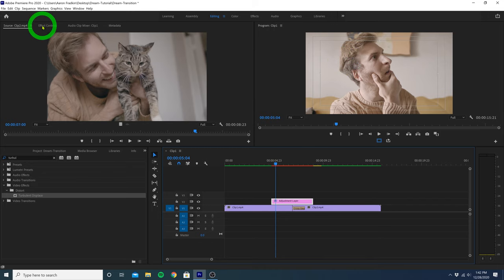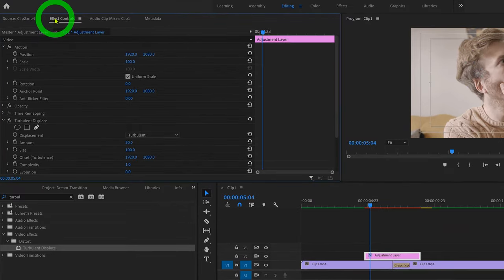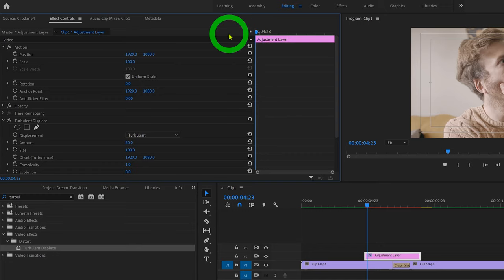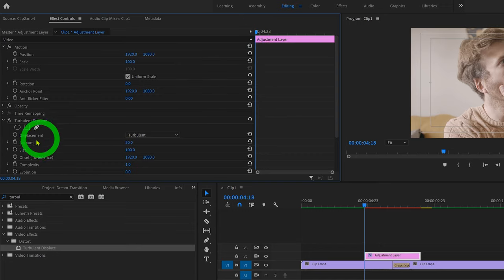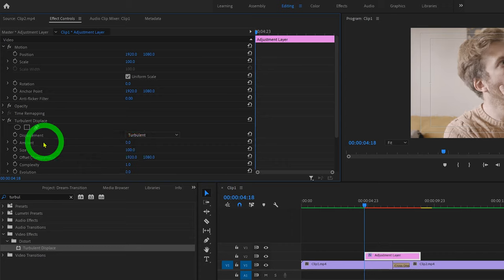So with the adjustment layer selected, let's head over to the effect controls panel and make sure the playhead is at the very first frame. And let's set the amount to 0, and then set a keyframe right there.